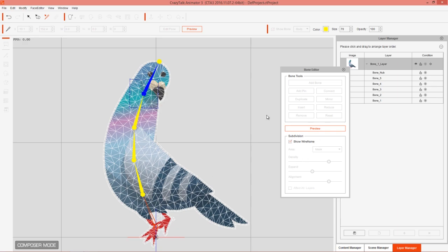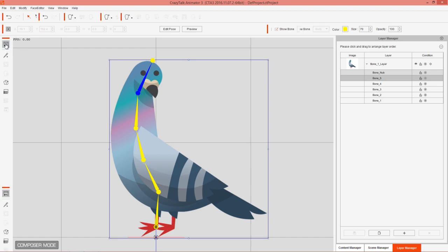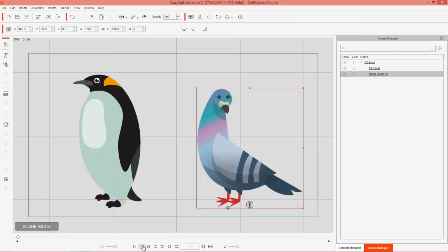This is more apparent with complicated characters than simplified ones like this, but keep it in mind. That's really all there is to this tutorial — that's how easy and simple it is to create a simplified G3 spine character. Hopefully you enjoyed this. Make sure you check out our forums at forum.reallusion.com and our YouTube channel as well. See you in the next video!